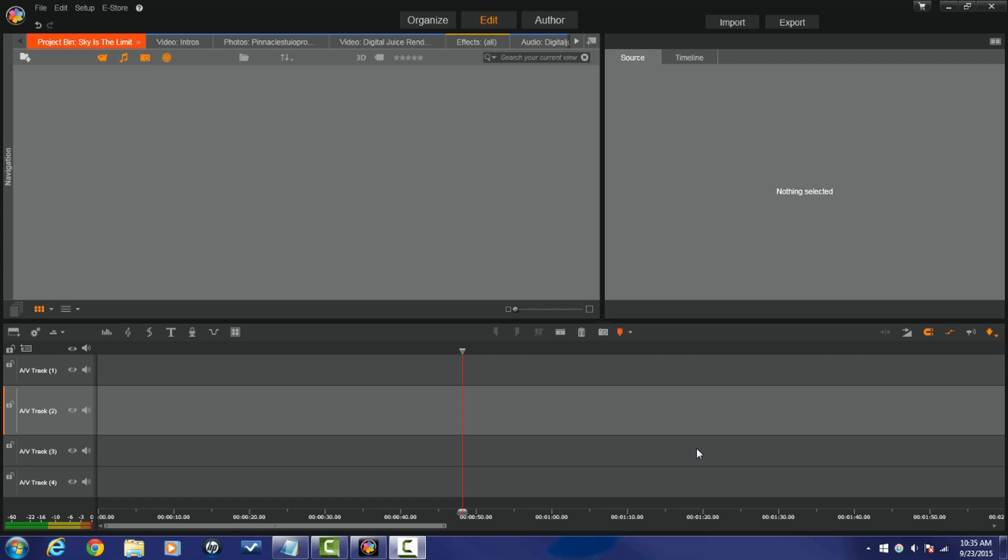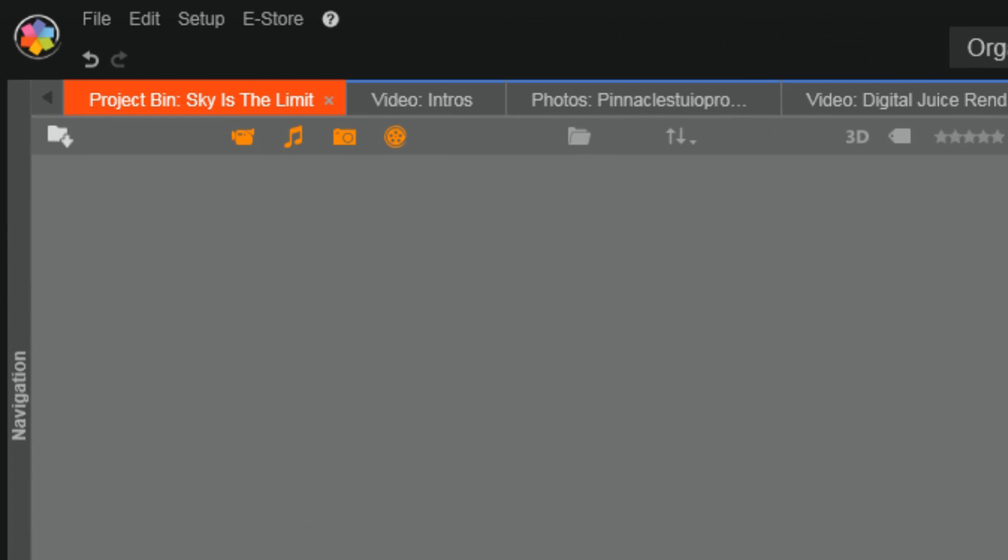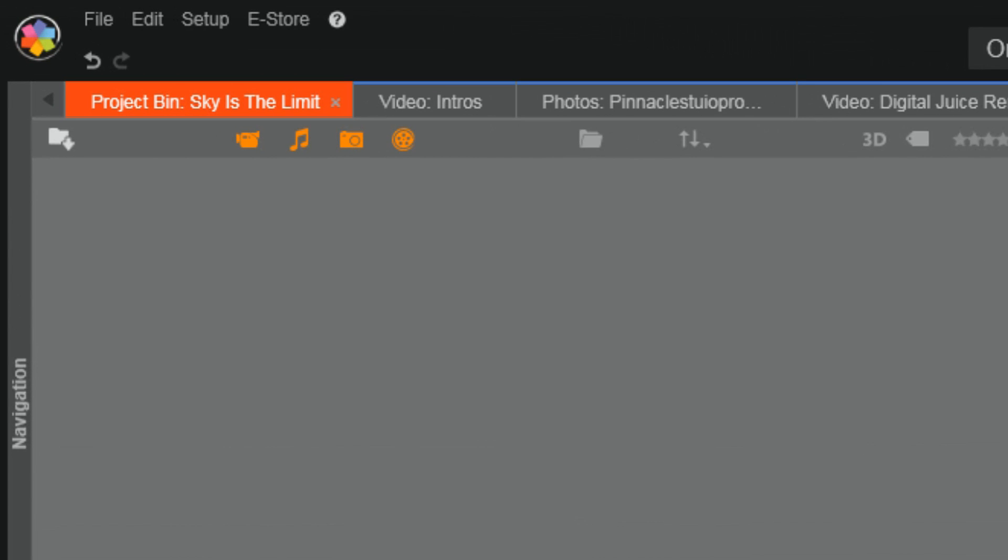In previous versions of Pinnacle Studio, you just had watch folders. Now, you have the ability to disable your watch folders, and you can use Project Bins to import just the files you want to use. This is what you've been asking for.